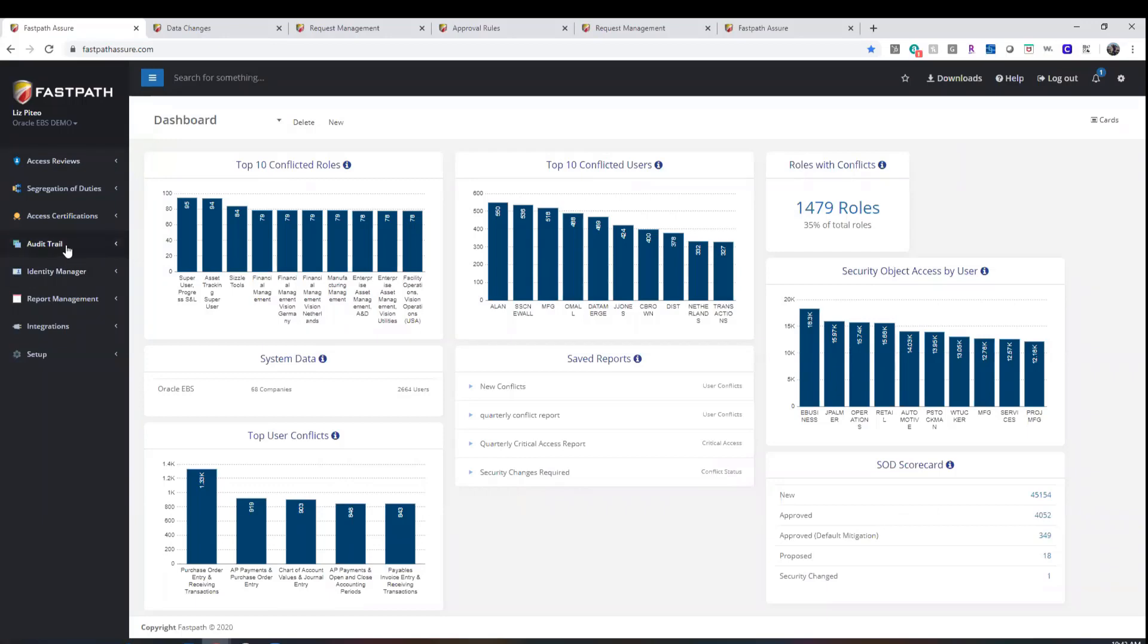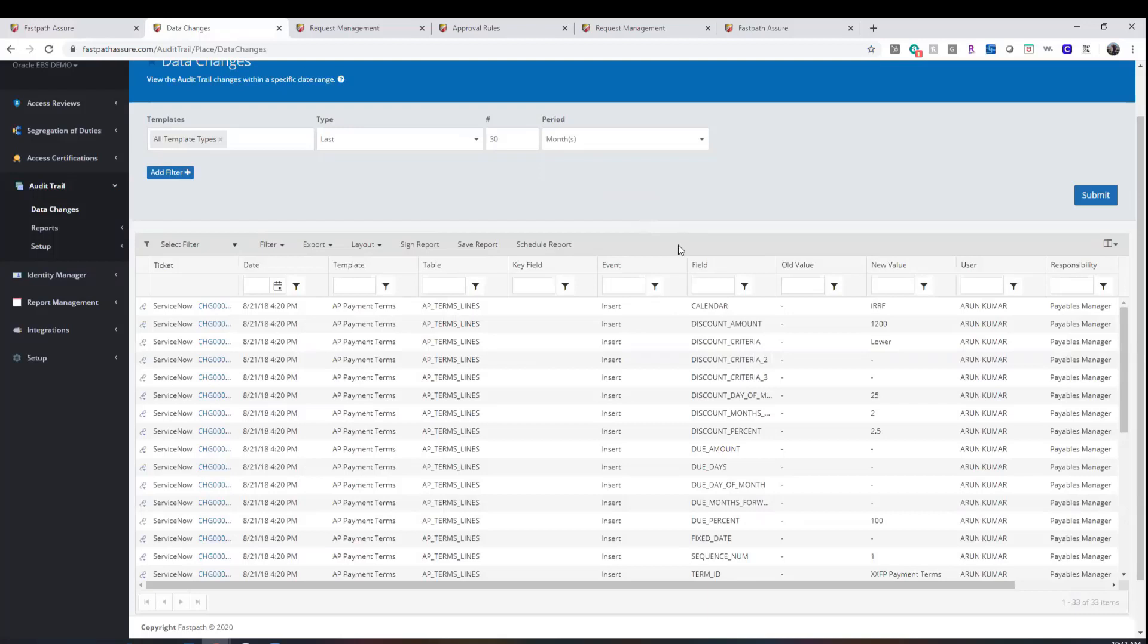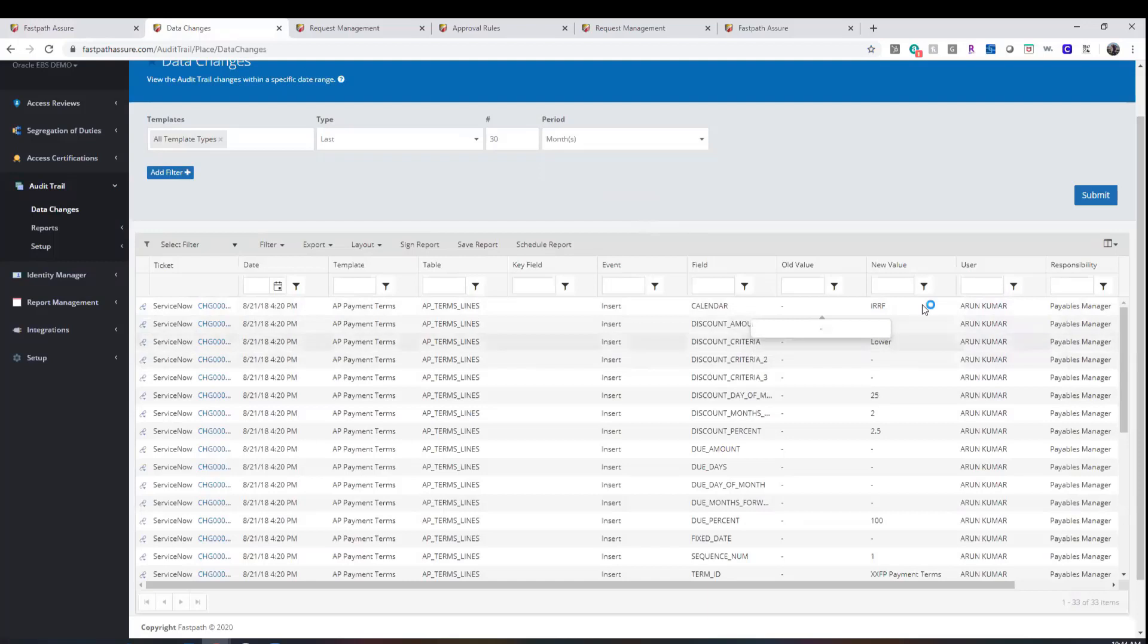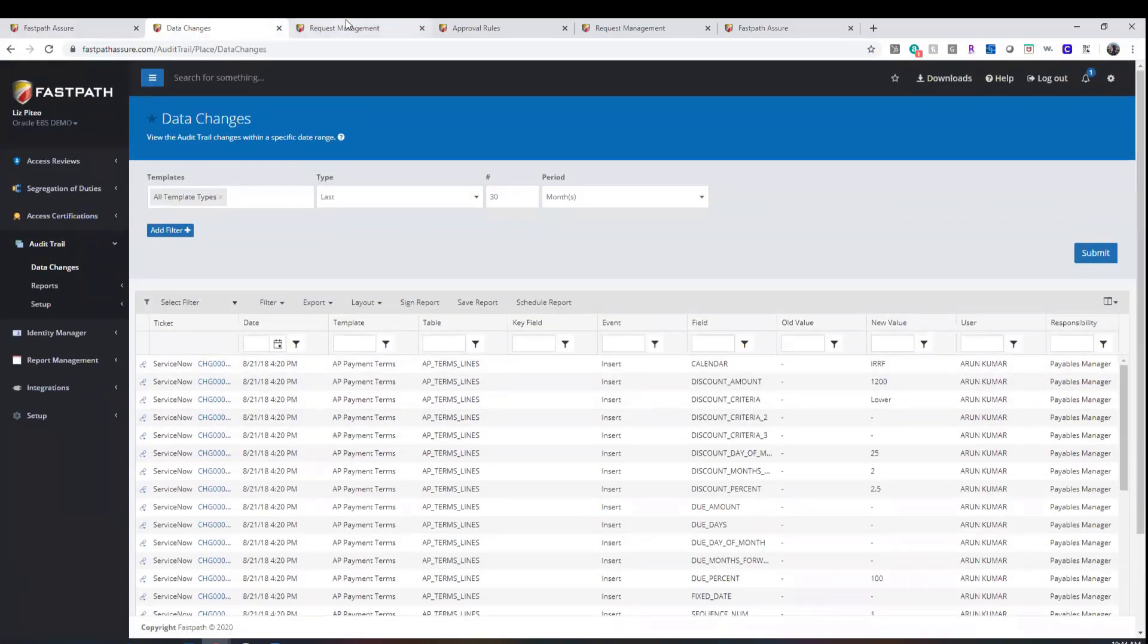FastPath provides a comprehensive audit trail tool that allows you to track data changes in your source system. The reporting available shows the date and time of the change, the type of change, the field that was changed, the old value, the new value, the user that made that change, and we also integrate with various ticketing systems to connect tickets to changes if necessary.